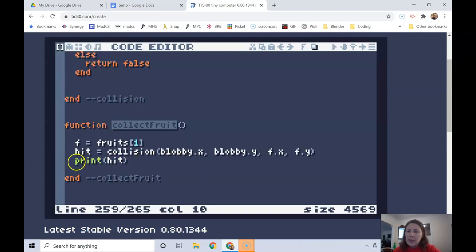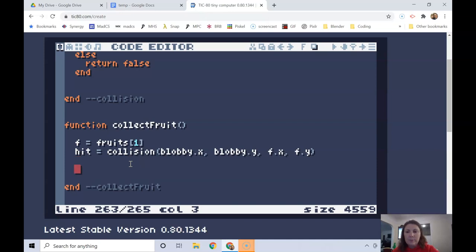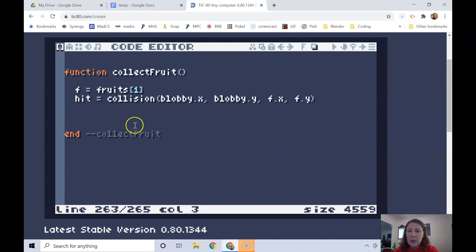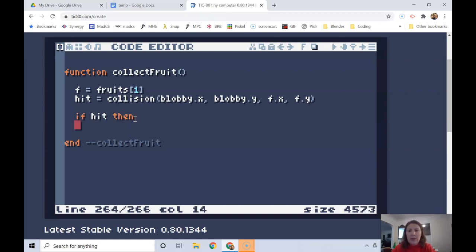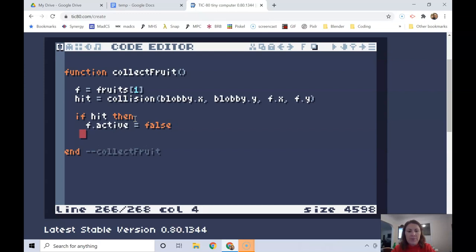So now let's take this print statement out and let's actually put in something that will collect the fruit. If there was a hit, then what I want to do is set the fruit's active value, so fruit.active to be false, so it's no longer active.